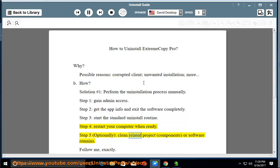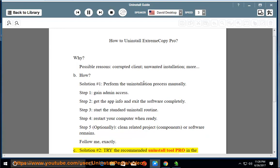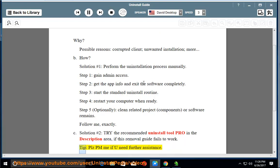Step 5: Optionally clean related project components or software remains. Follow exactly. See Solution number 2: Try the recommended uninstall tool Pro in the description area if this removal guide fails to work.